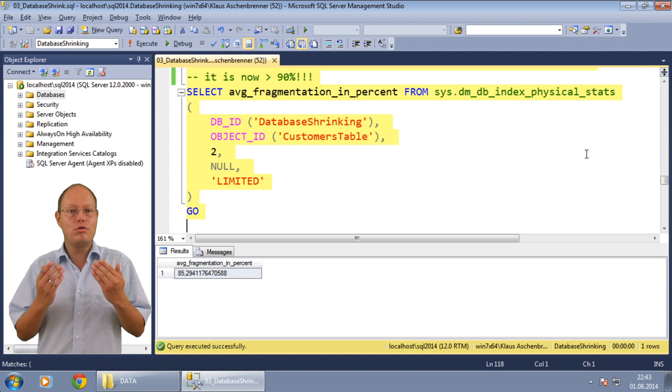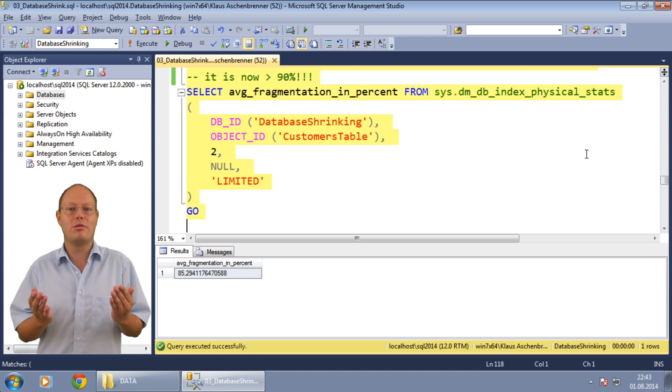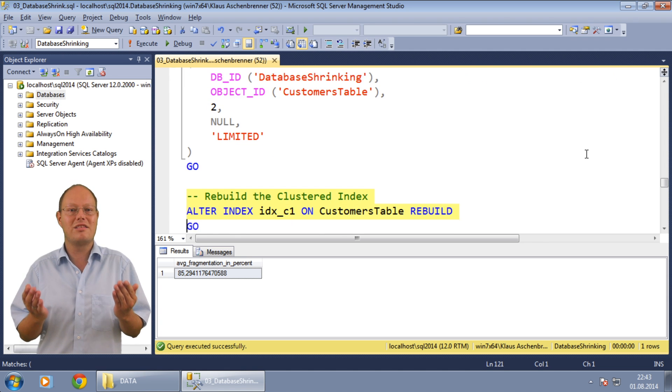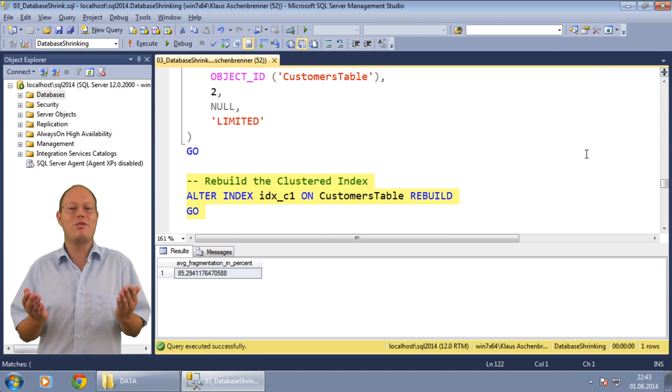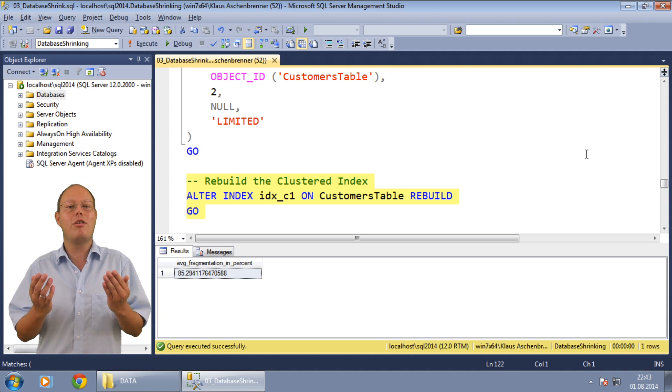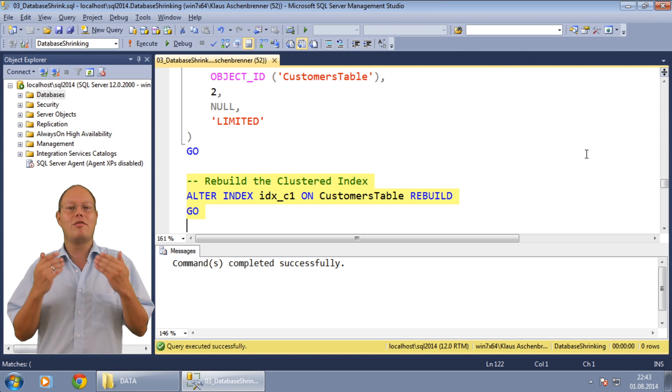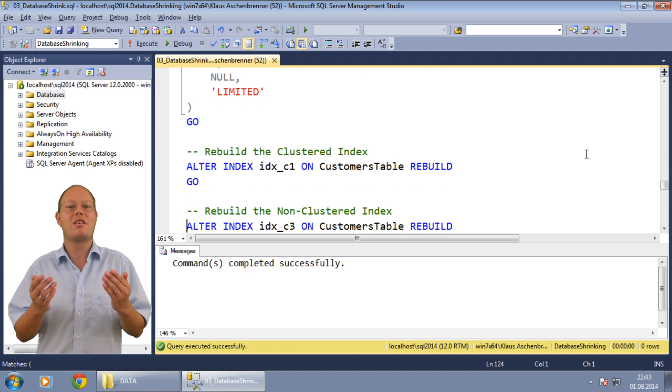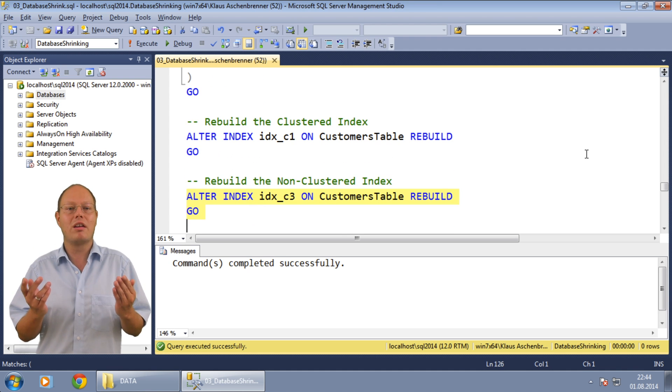What do you do to get rid of that index fragmentation? You rebuild your indexes if the fragmentation is larger than 30%. Therefore we now perform a rebuild of both indexes.